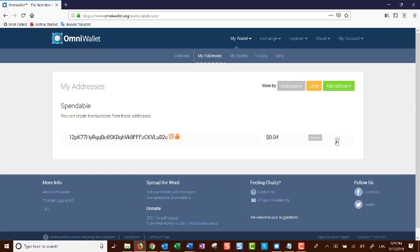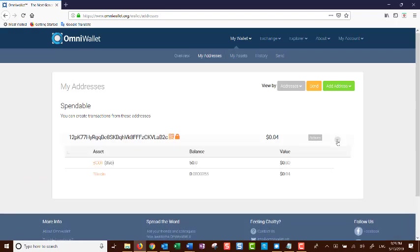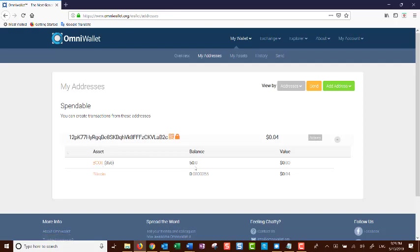Click on the arrow to see all the addresses you have. Here you will see BCOT tokens and the balance we have in our account of 50 BCOTs.